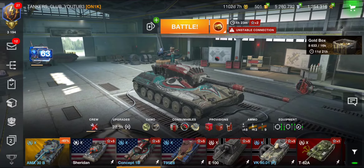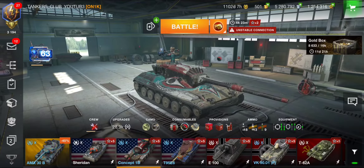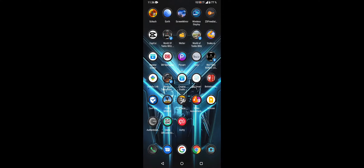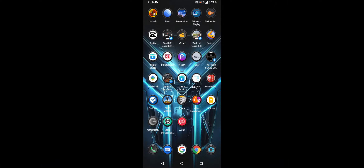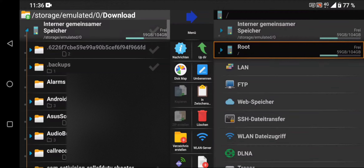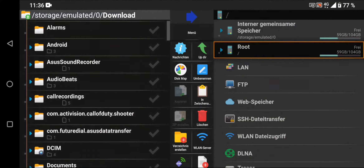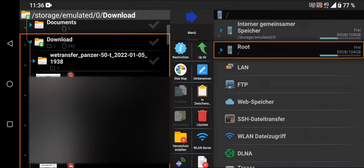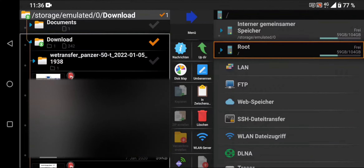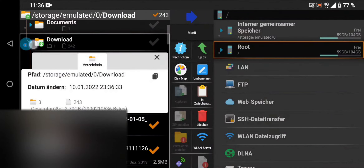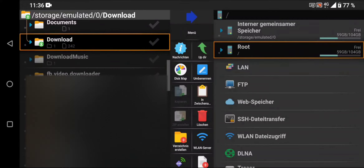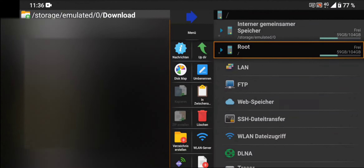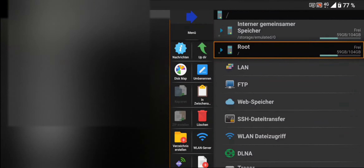If you receive a battle replay from your friends, it will go to your download folder. Open the Explore app — this is the app — and then go to your download folder and search for the battle replays that you received.